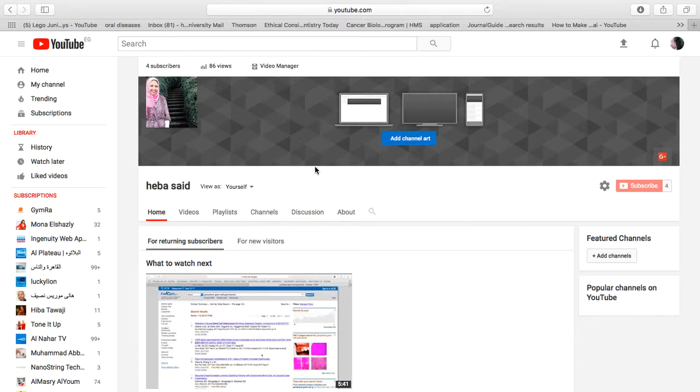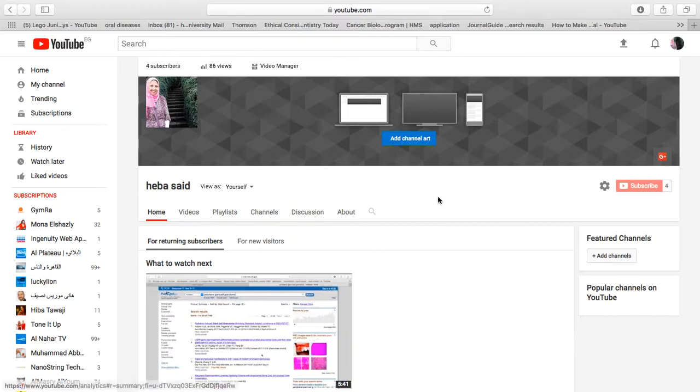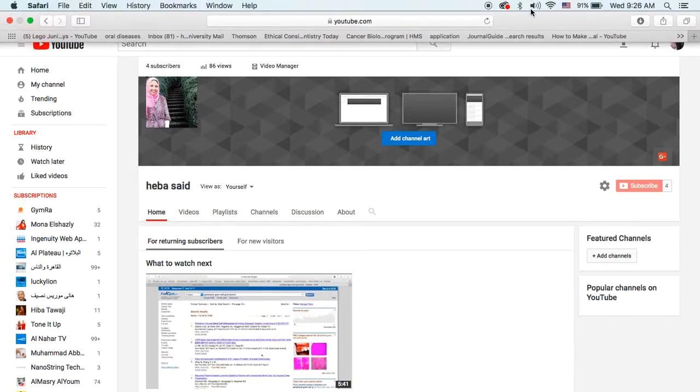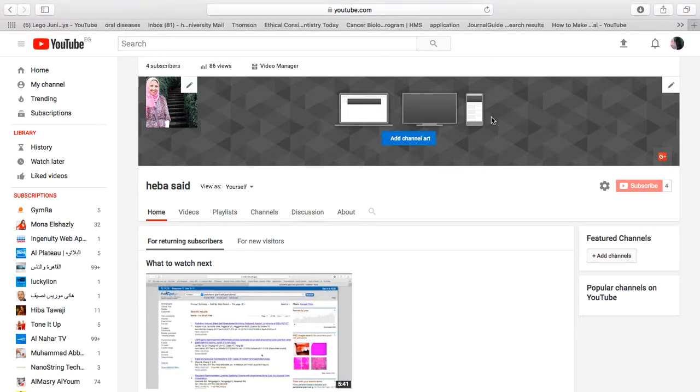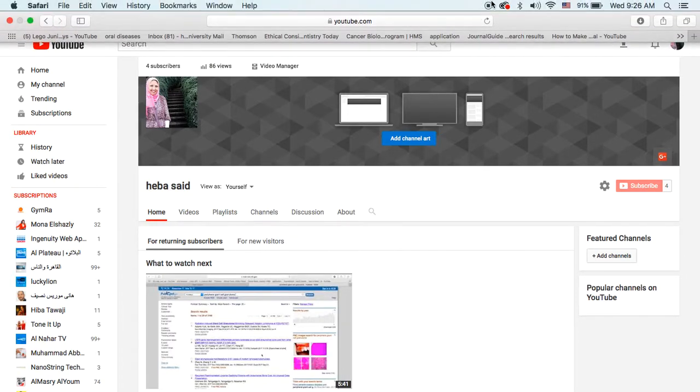You can also edit the profile picture by pressing here, and even edit the Gmail account associated with your channel. It's as easy as that to have your own YouTube channel and upload videos.